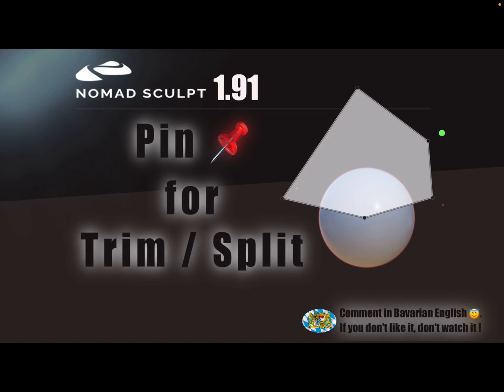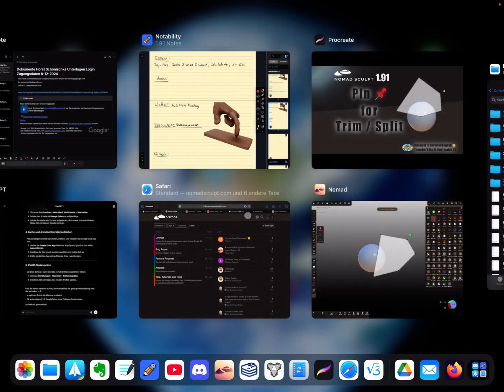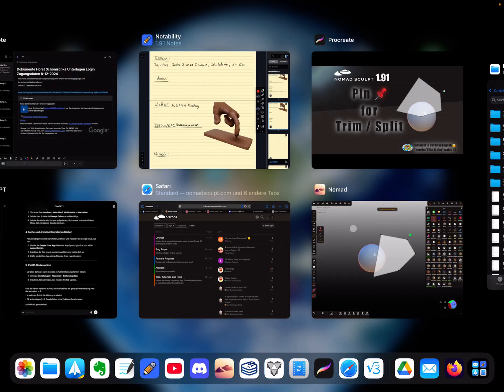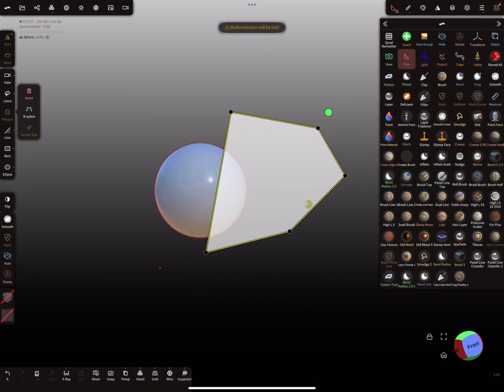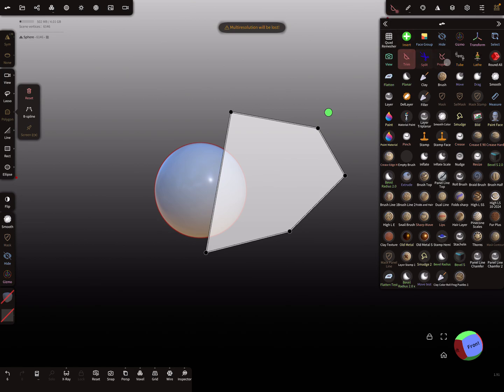Hello Nomad Sculpt. In version 1.91 it's possible to pin such a trim curve or split curve. So I'll show you here in the Nomad Sculpt app. Yeah, this is a trim or the split curve approach.